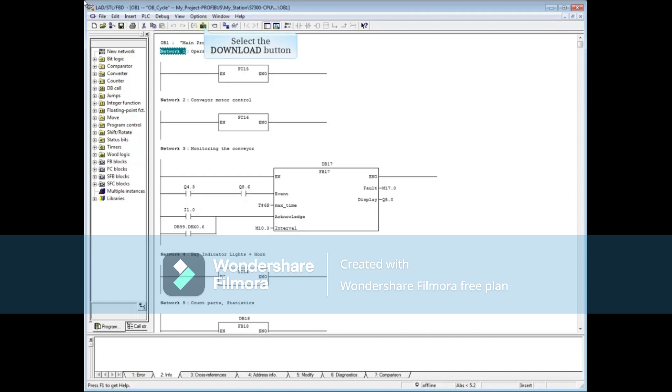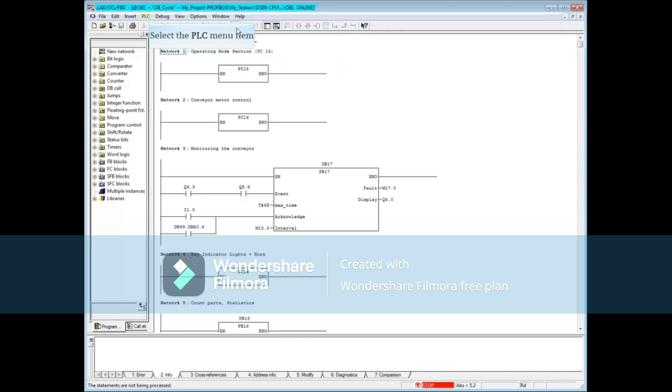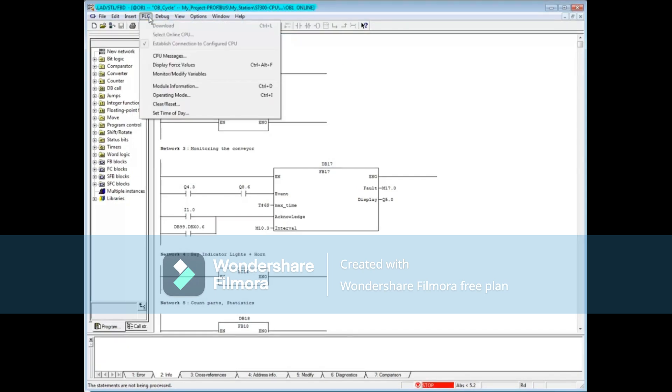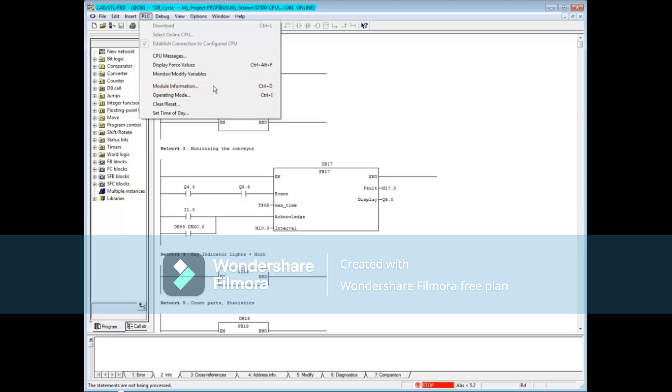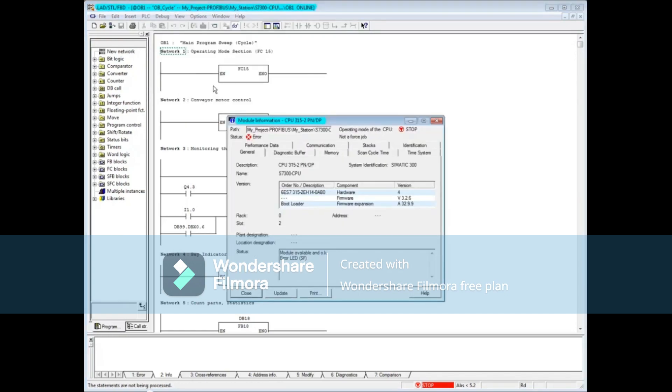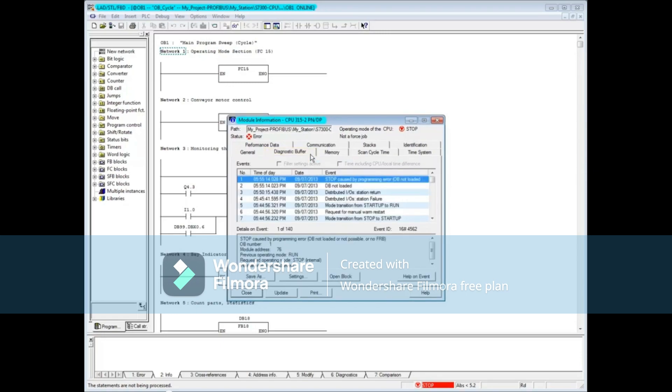To create the fault, we will download OB1 with monitoring on. The PLC has gone to stop mode. Go to the PLC menu and choose module information. Alternatively, you can press and hold the Control key plus the D key.